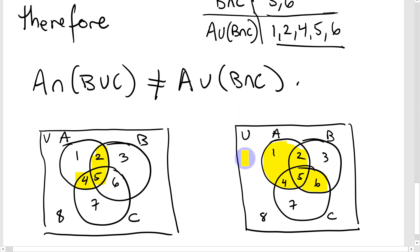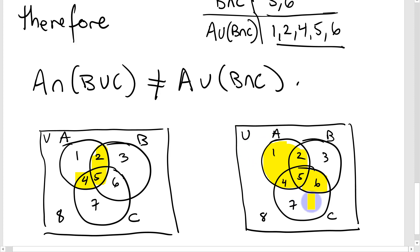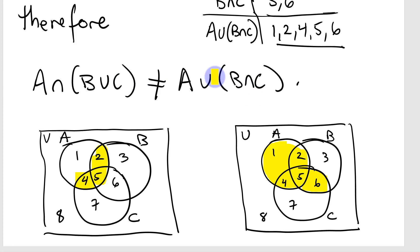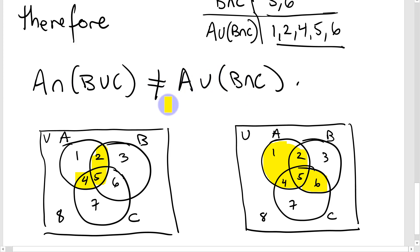They could be equal in the special case where regions 1 and 6 are empty — if both those regions have no elements, both sides would contain the same elements. But in general, these sets are not always equal. That's the end of the video — hope it's been helpful.